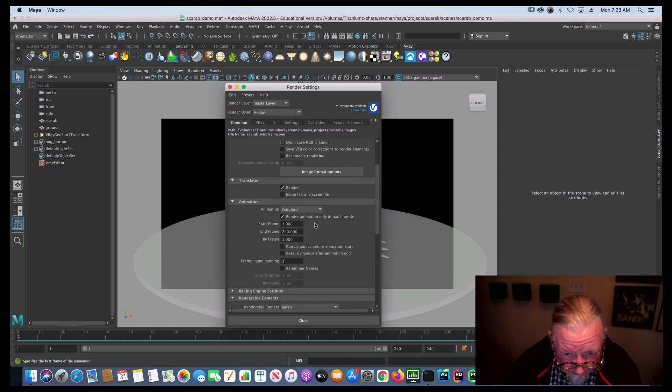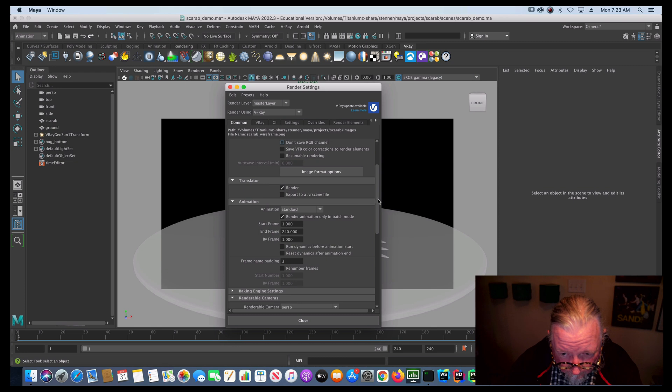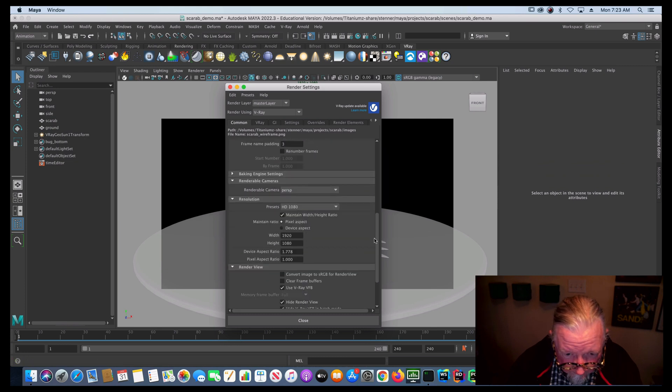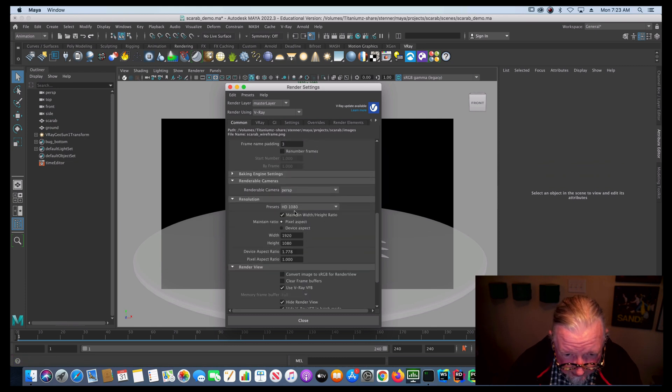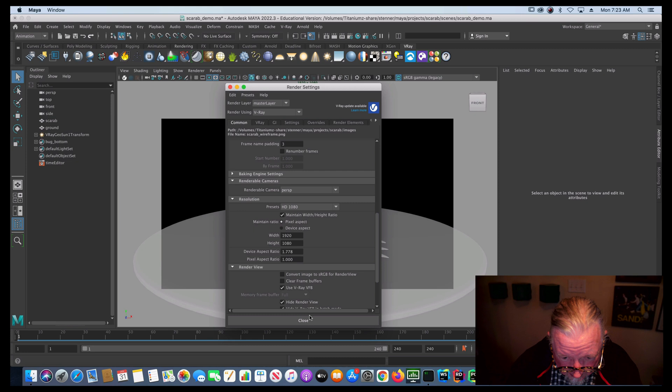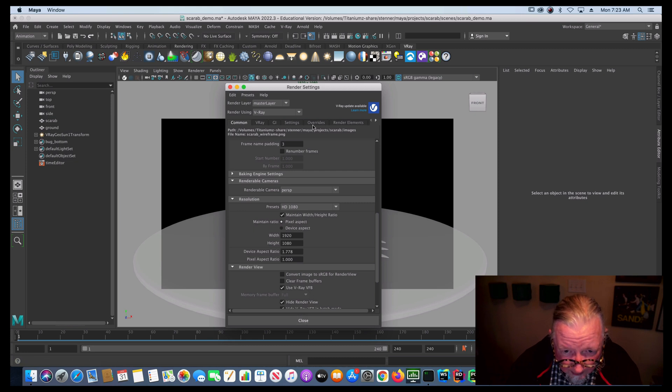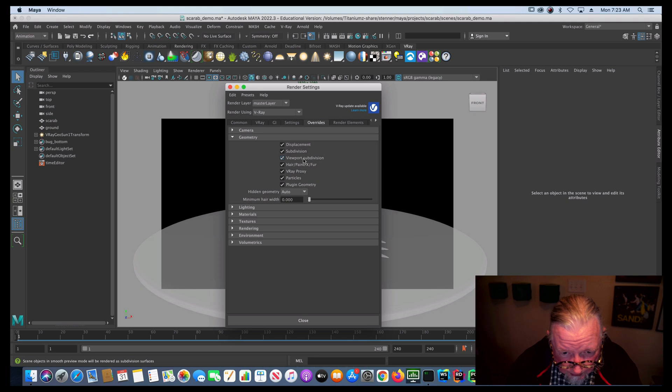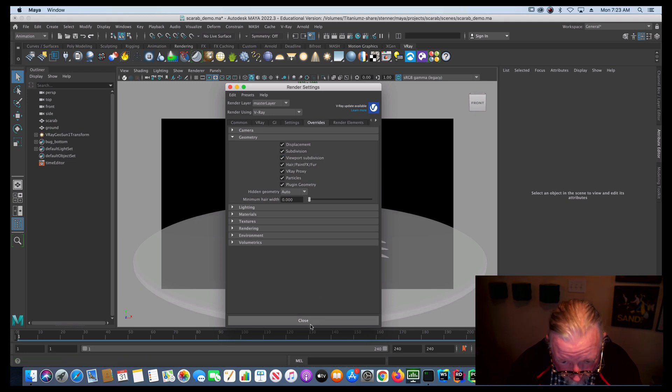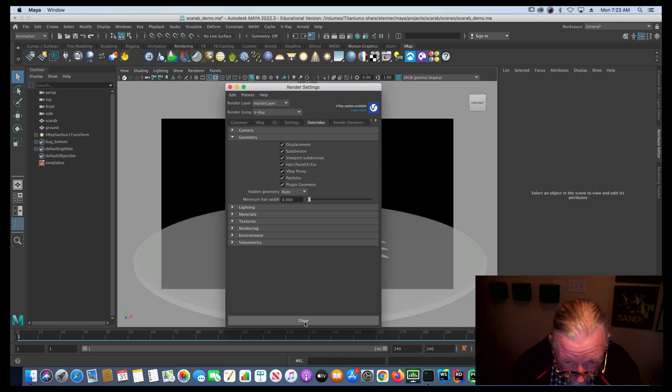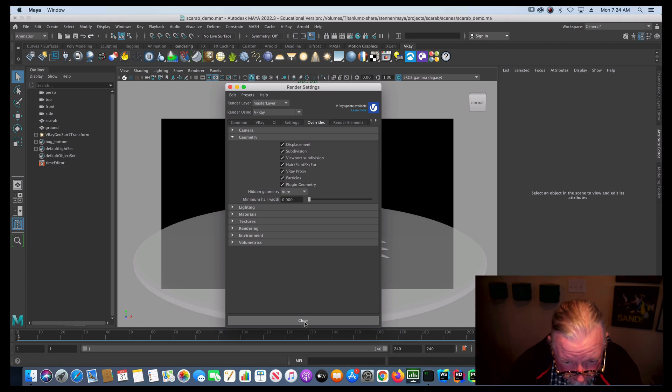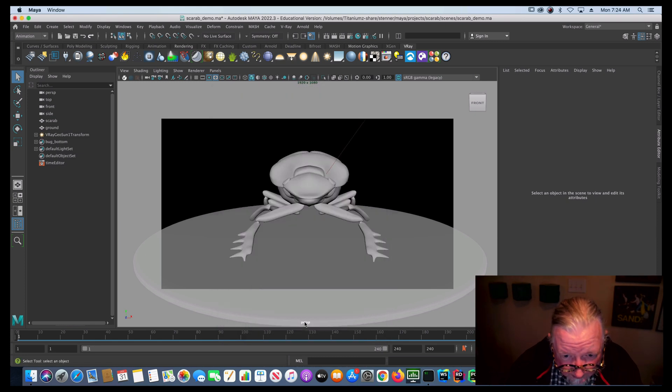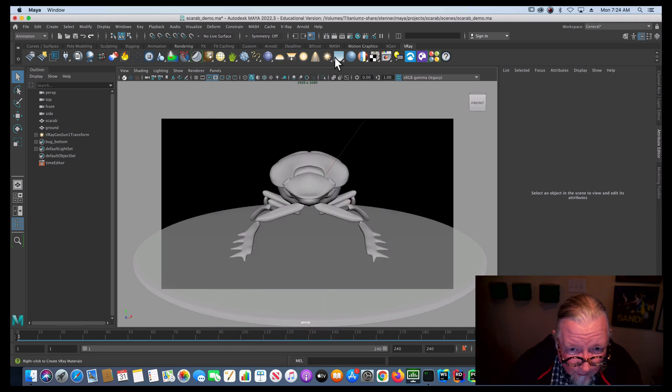It's all set up to render 240 frames. I've got my camera selected and I've got my resolution selected. And so we're ready, ready to go. I've also got my override set to render my viewport subdivision so that I can see exactly what it is. It's going to render exactly what I see in my viewport in terms of subdivision. Alright, so this guy's ready to render.